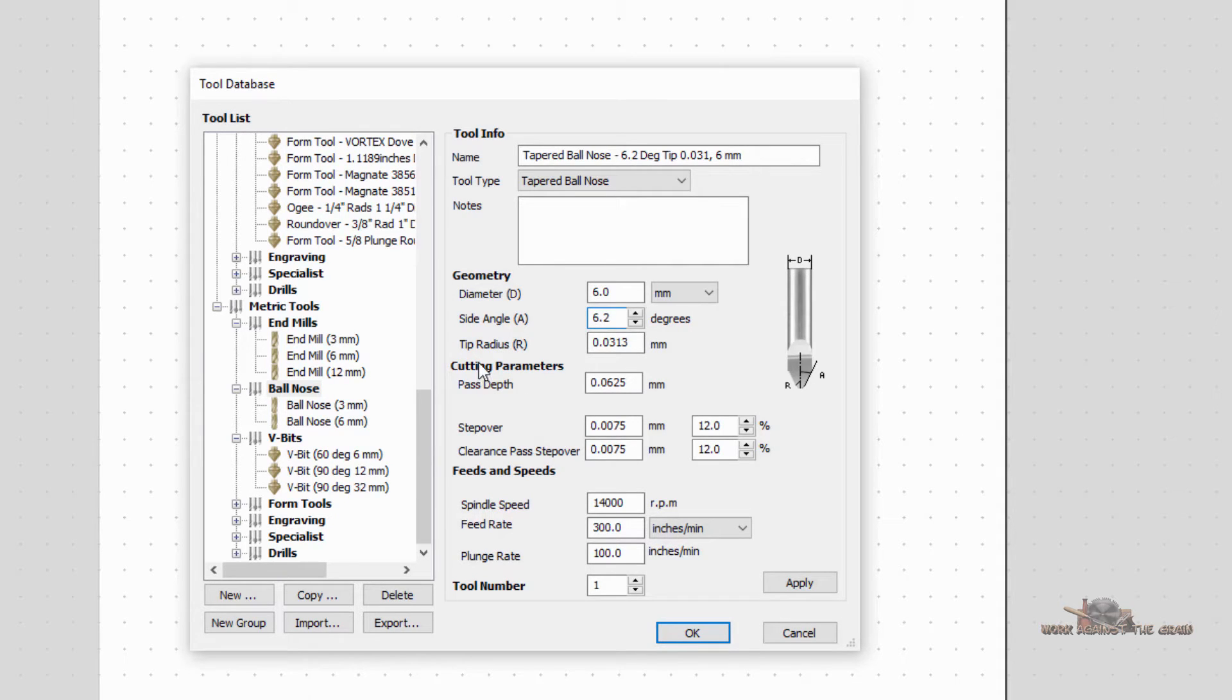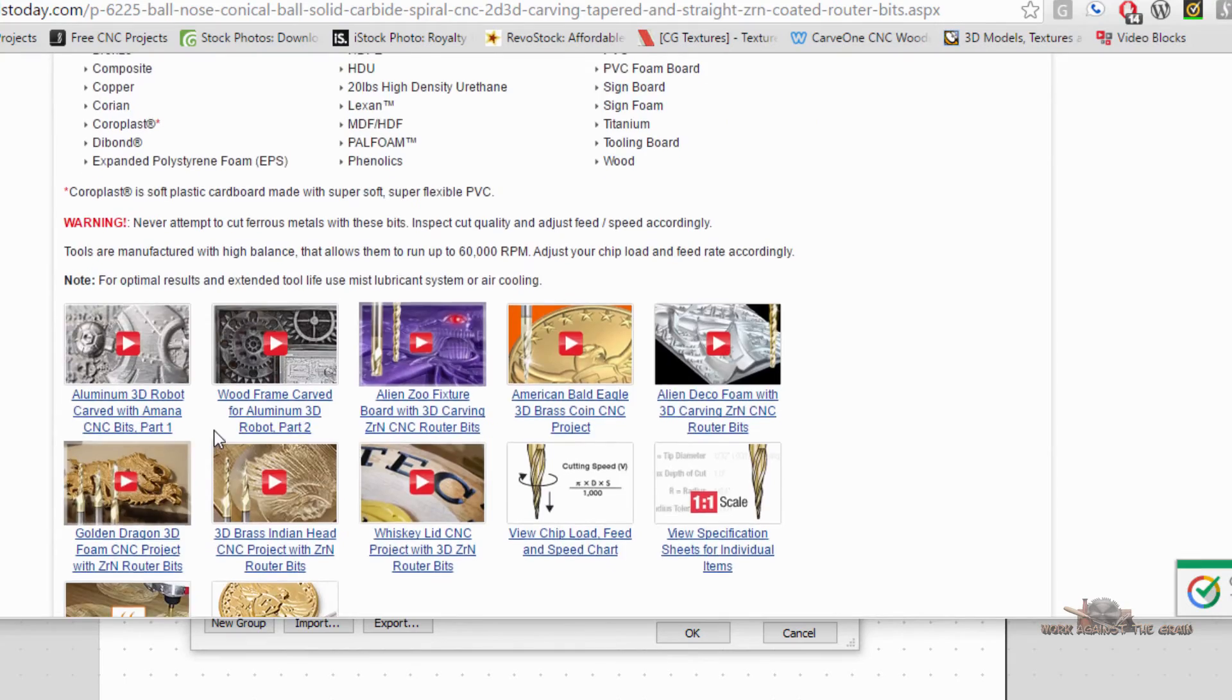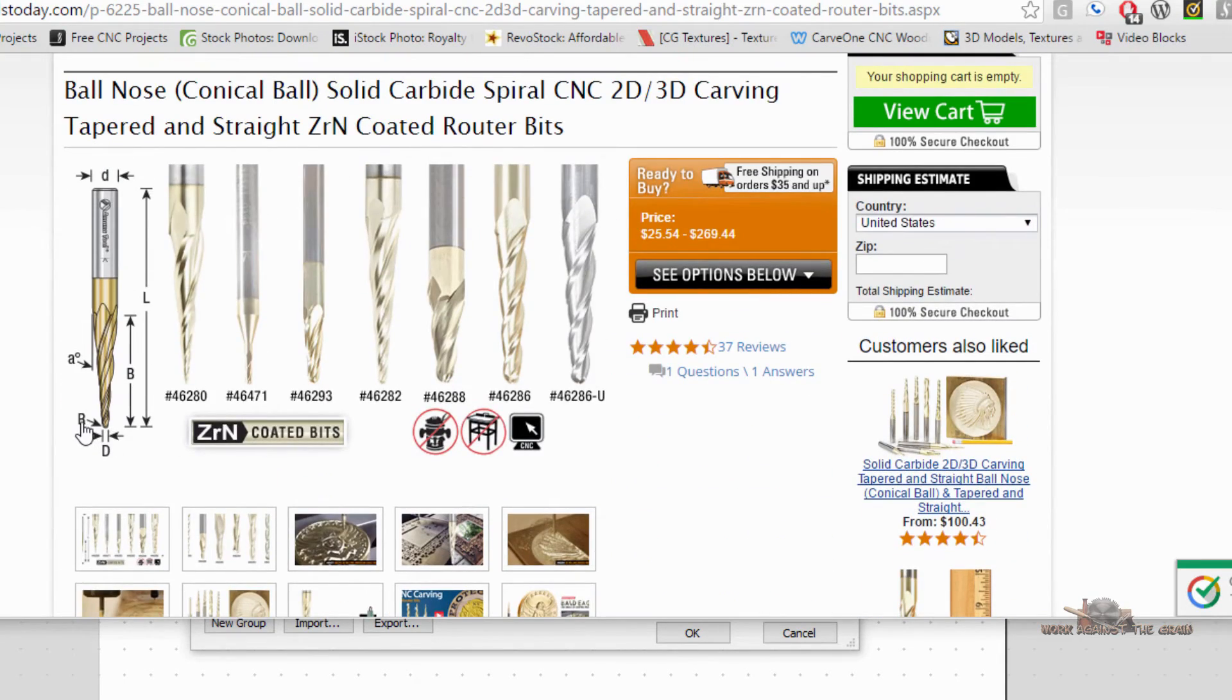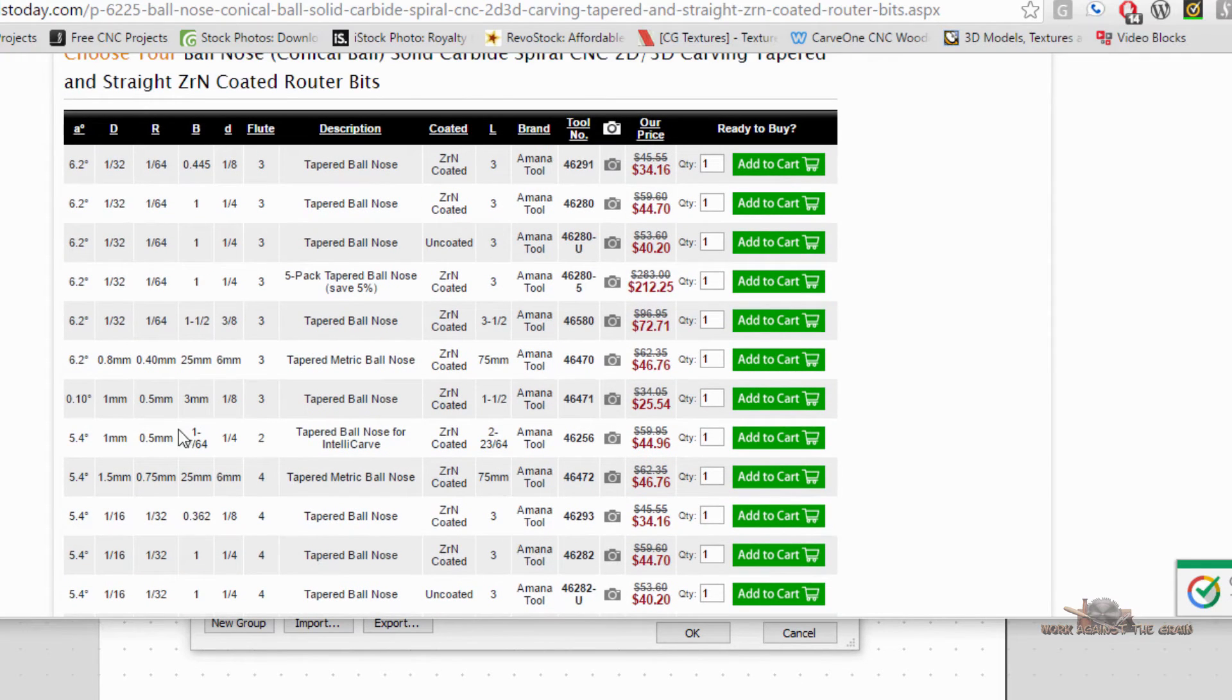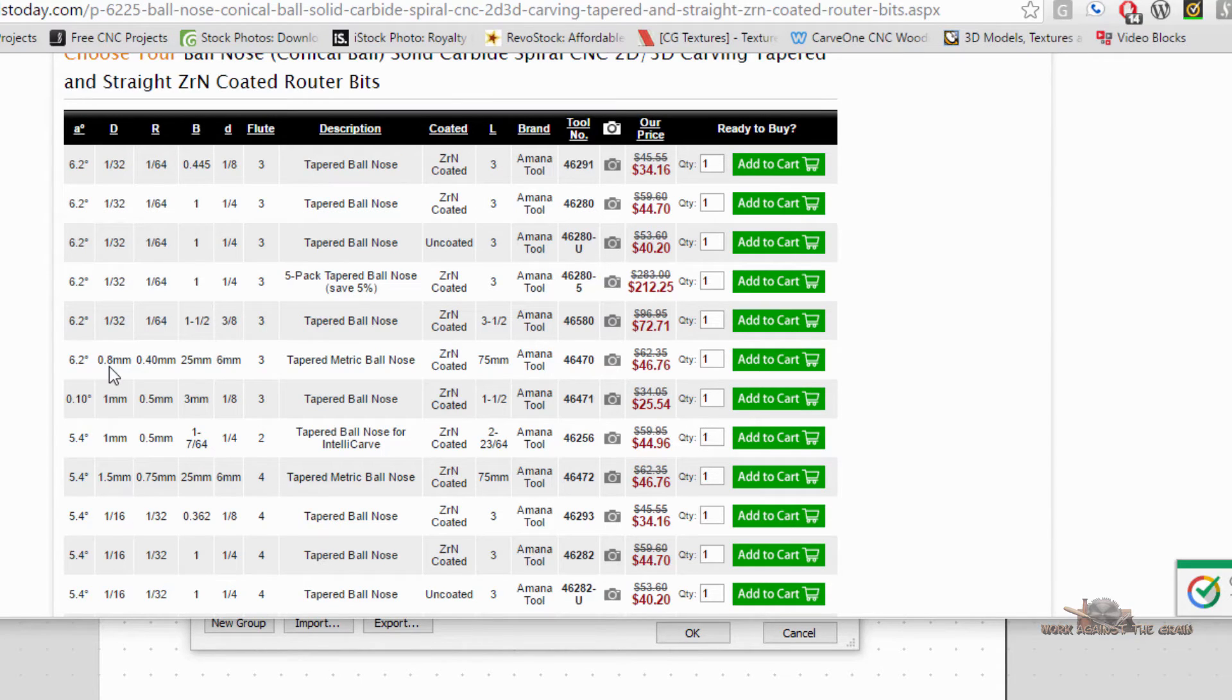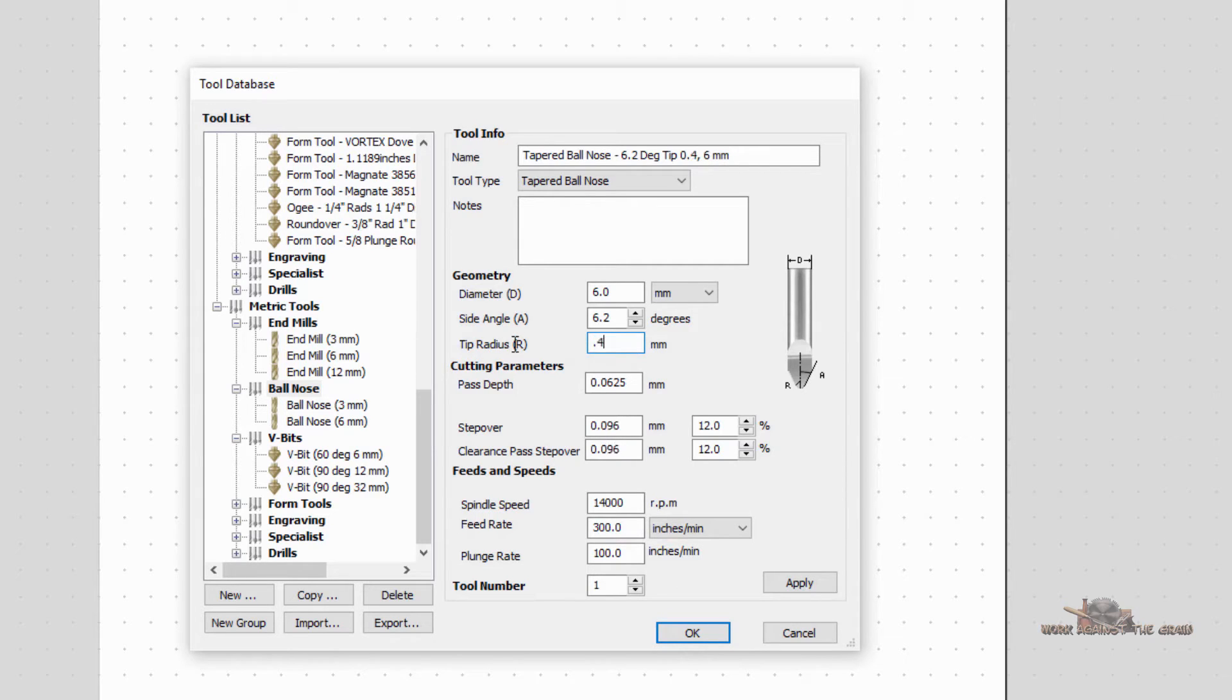Now, here's where it gets a little complicated: tip radius. So my tip radius, if I look up here, the radius is the big R, which is going to be half of the big D. And so if I scroll back down to the bit that we were looking at, I notice here that my big R is 0.40 and my big D or diameter is 0.8. And so half of 0.8 is 0.4. Aspire wants the radius, not the diameter. So I'm going to put 0.4 millimeters.